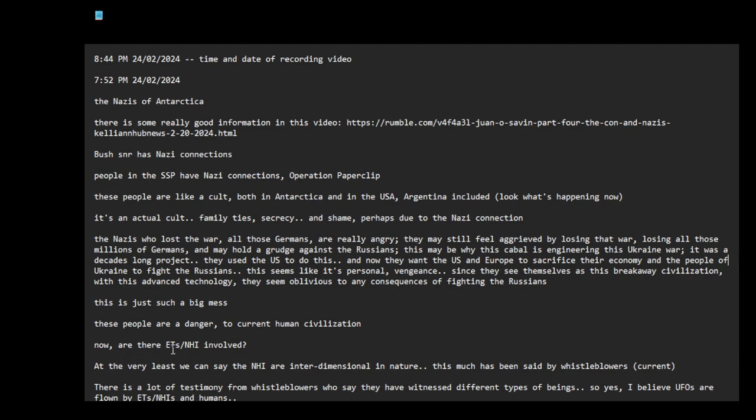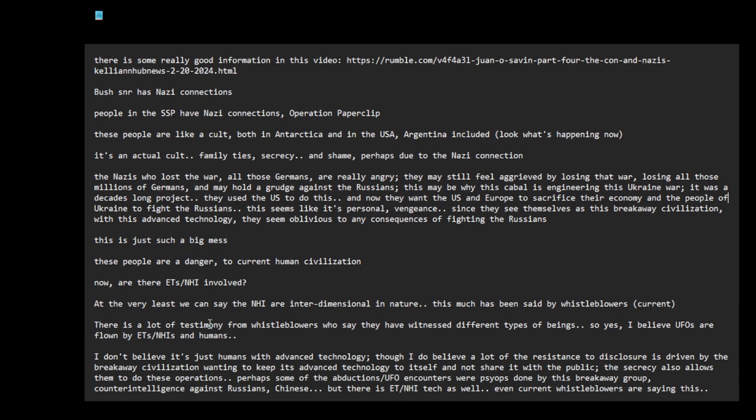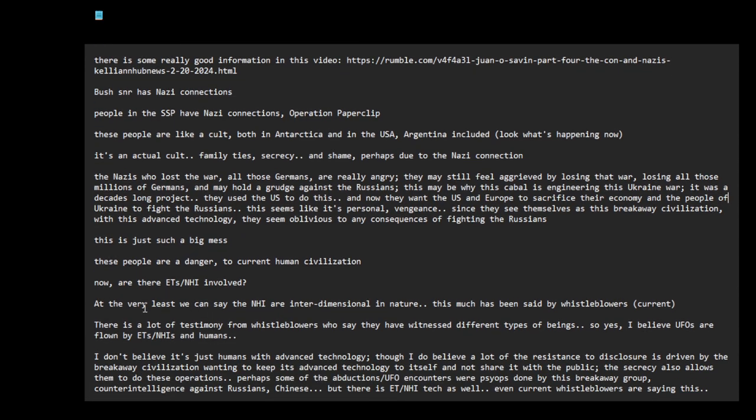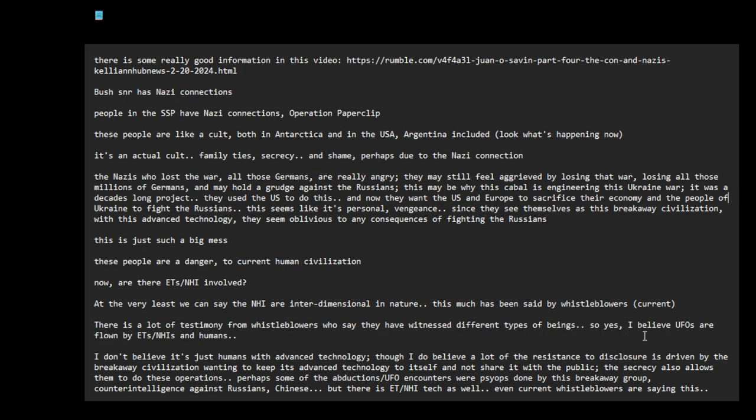Now, are there ETs, NHI involved, non-human intelligence? At the very least, we can say the NHI are interdimensional in nature. This much has been said by whistleblowers. There is a lot of testimony from whistleblowers who say they have witnessed different types of beings. So yes, I believe UFOs are flown by ETs, NHIs and humans.